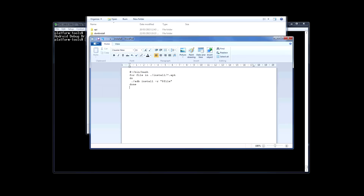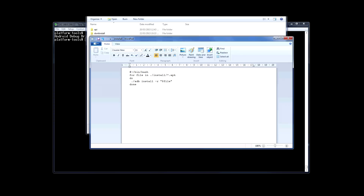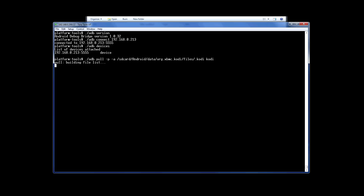I've already configured Kodi on my Amazon Fire TV with all the add-ons I want. I've also used the XUnity maintenance tool to clear out my caches and logs, so now it's time to connect to it, in this case over the network, and back it up with a single command line.